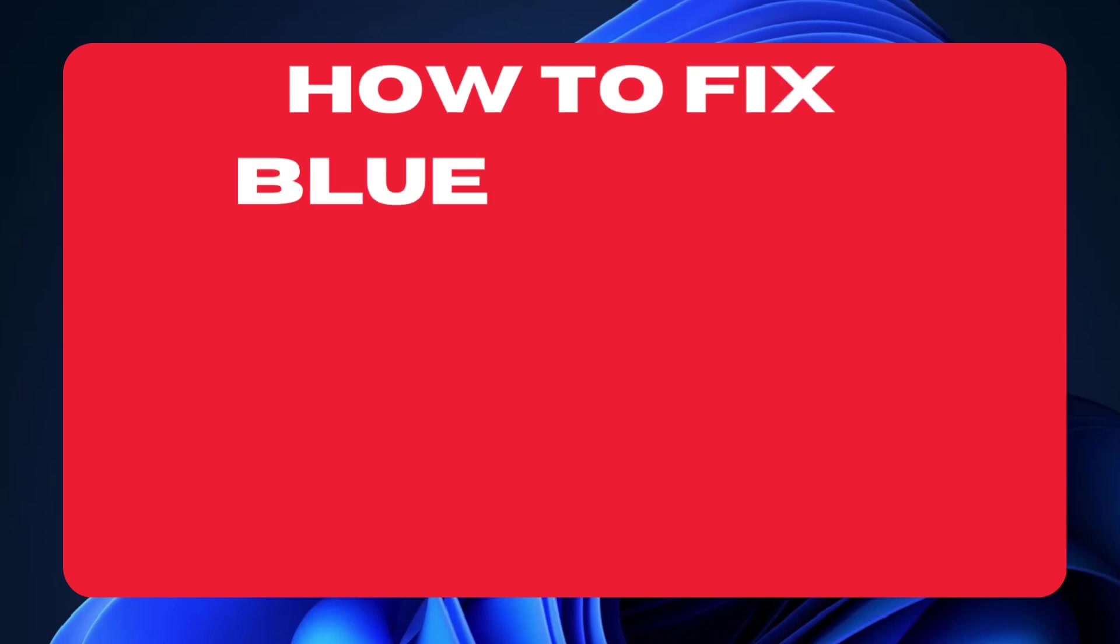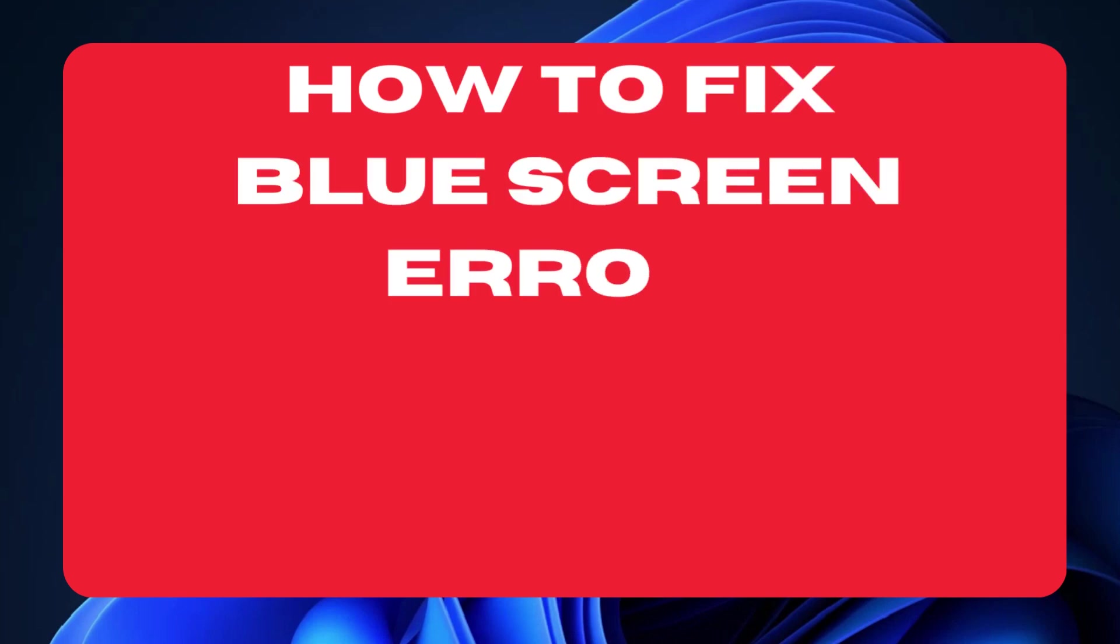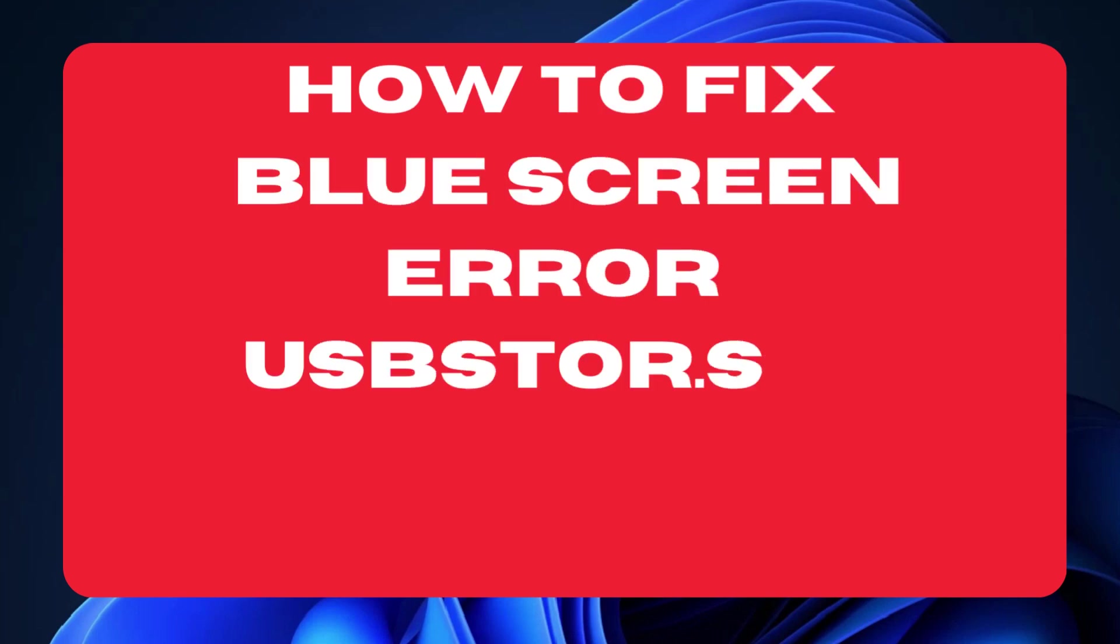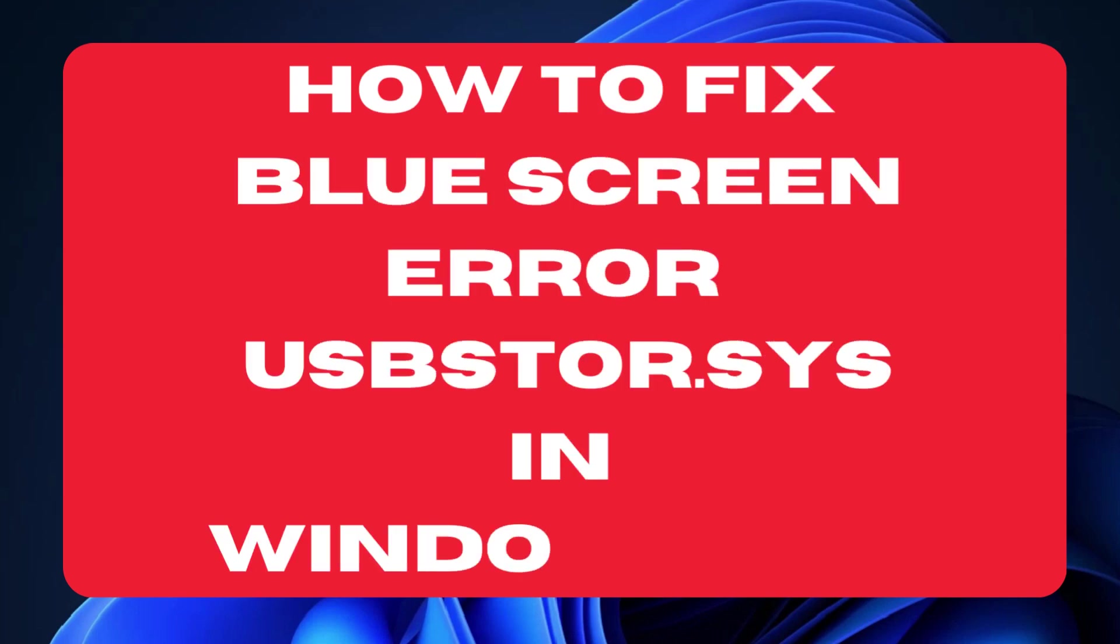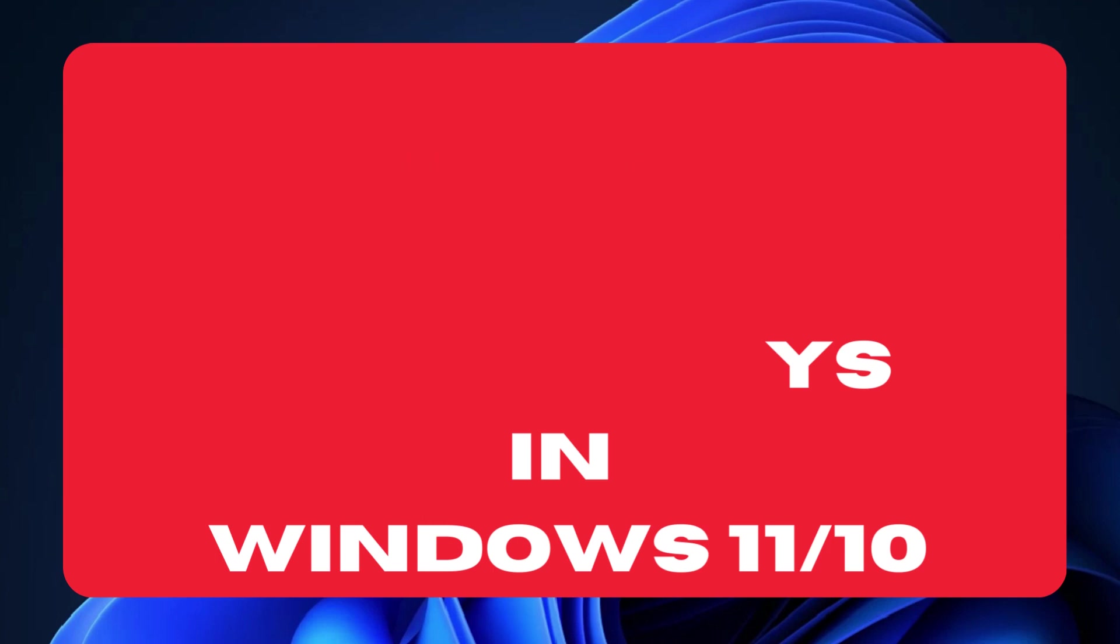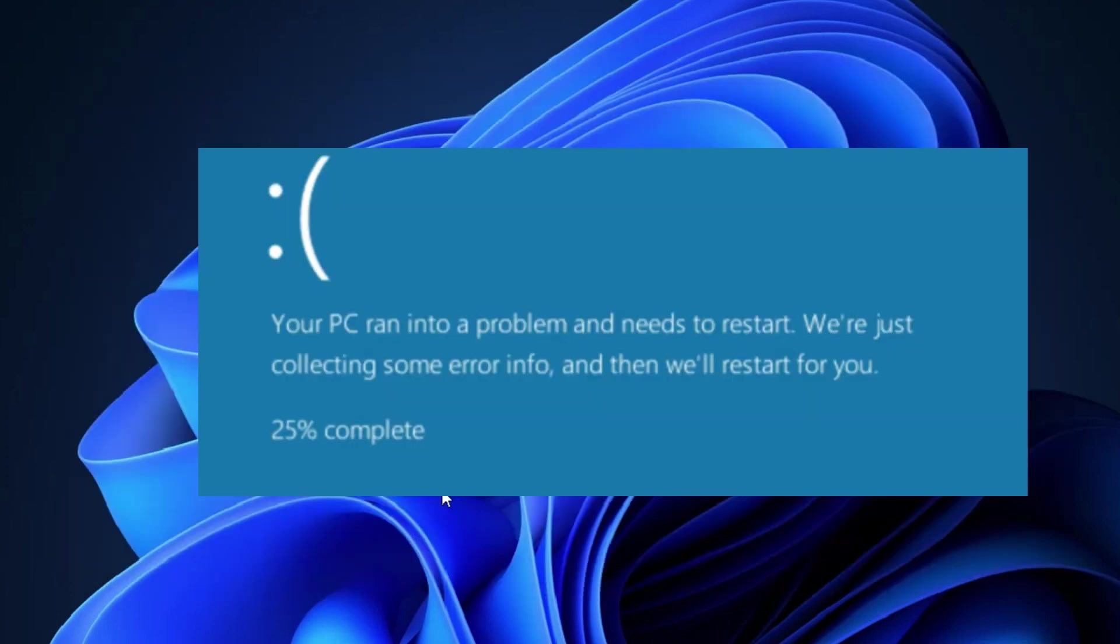How to fix blue screen update error USBStore.Sys in Windows 11 and Windows 10.